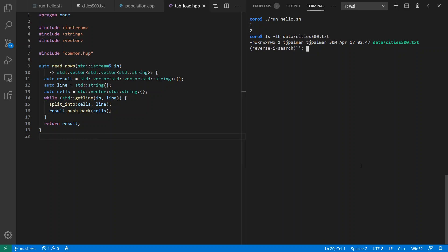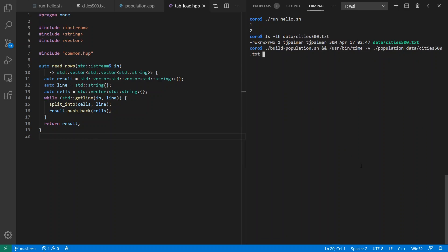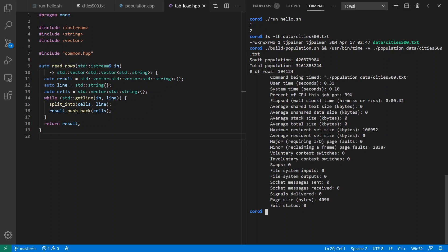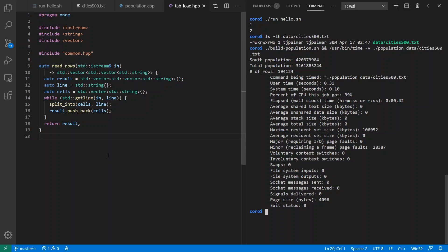And if I run this version here, along with user bin time dash V, I'm going to see that I get over 3 billion people total with over 400 million in the southern hemisphere. And also I get to see that it took me about 0.4 seconds to run. It has a maximum resident memory of over 100 megabytes because, among other things, I've loaded all the data up in RAM here.